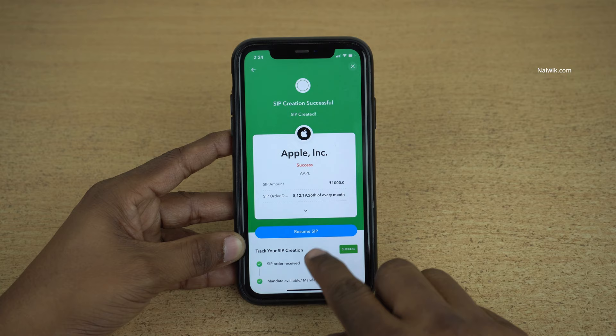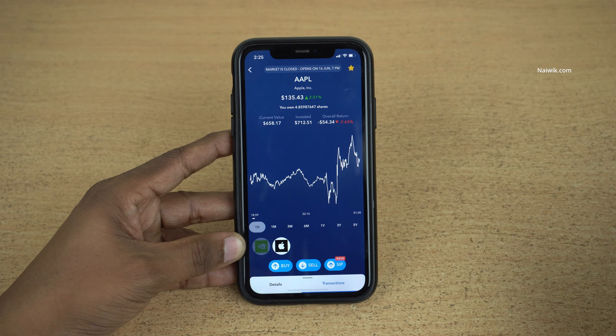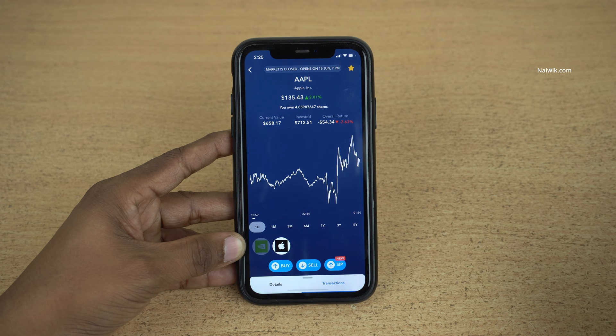So that's it guys. In this way you can pause the SIP in US stocks on the IND Money app. Hope you like this video. Please do subscribe to our channel. Thank you.